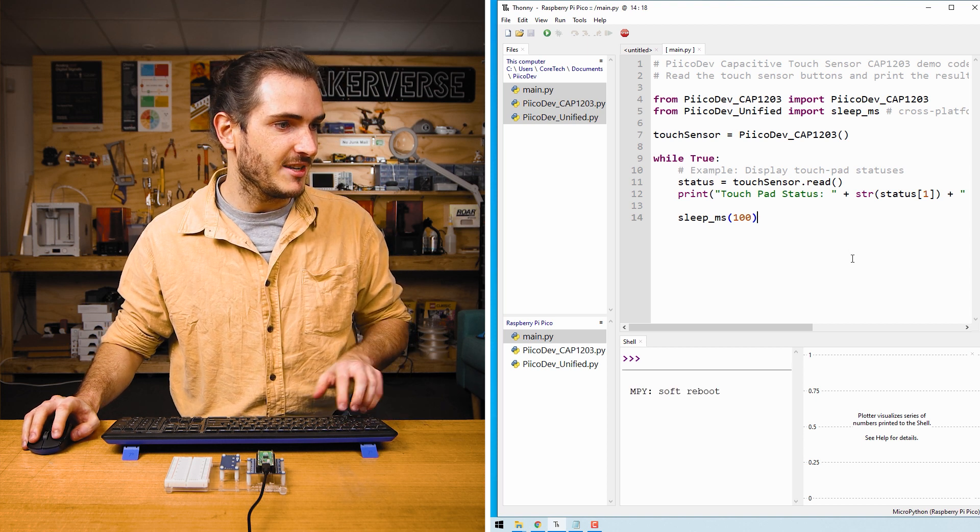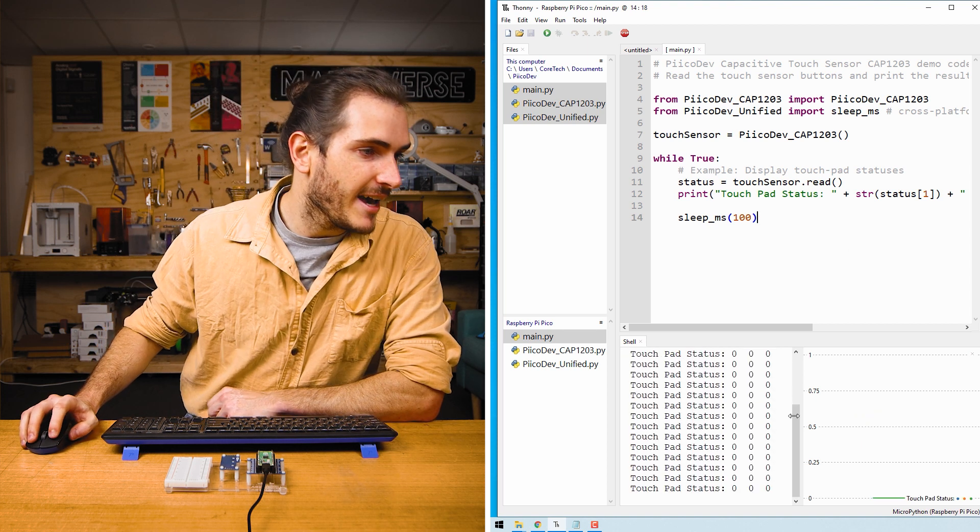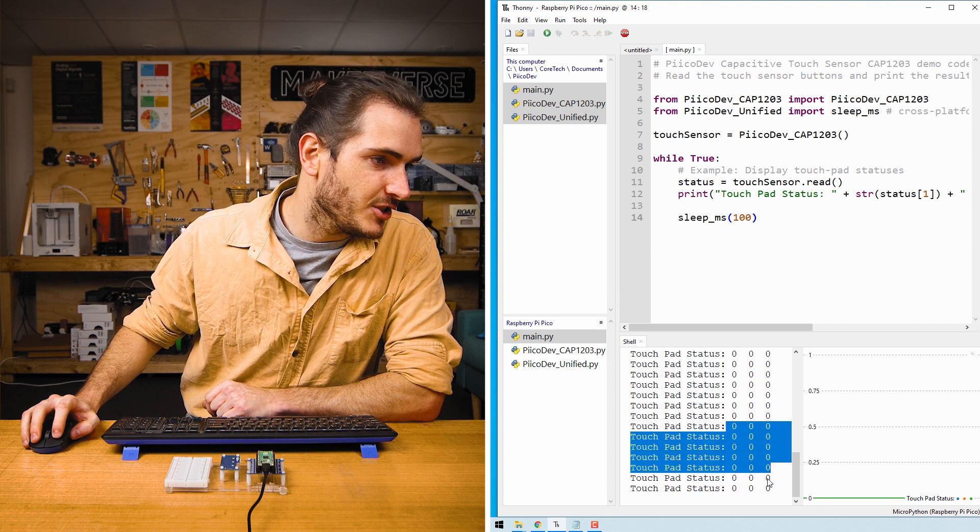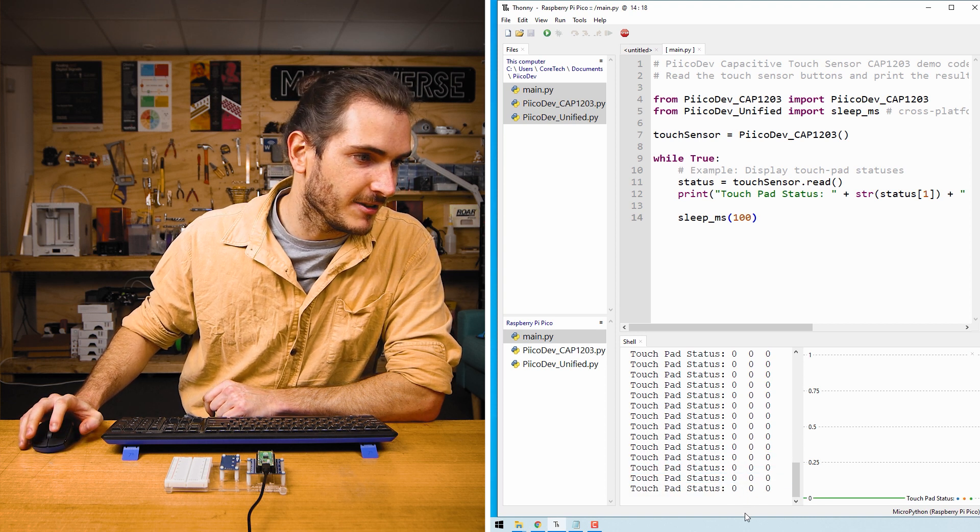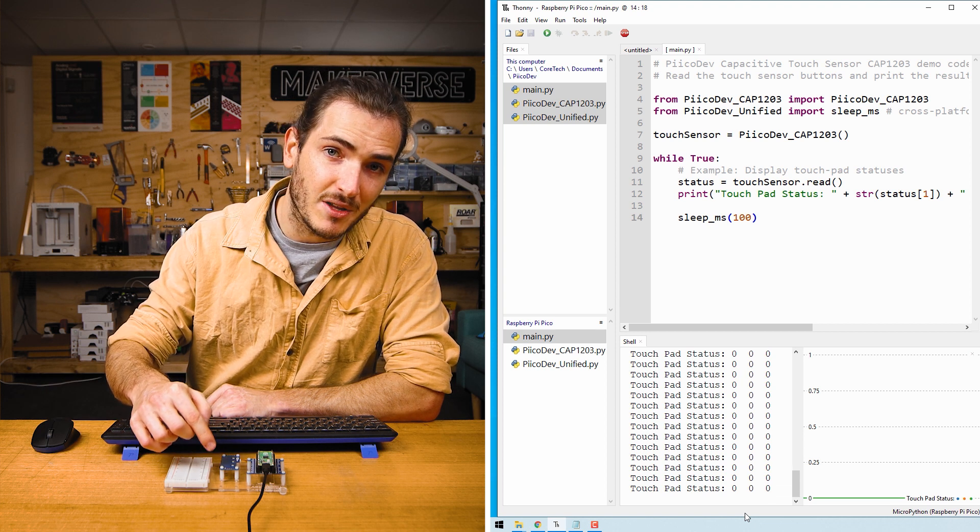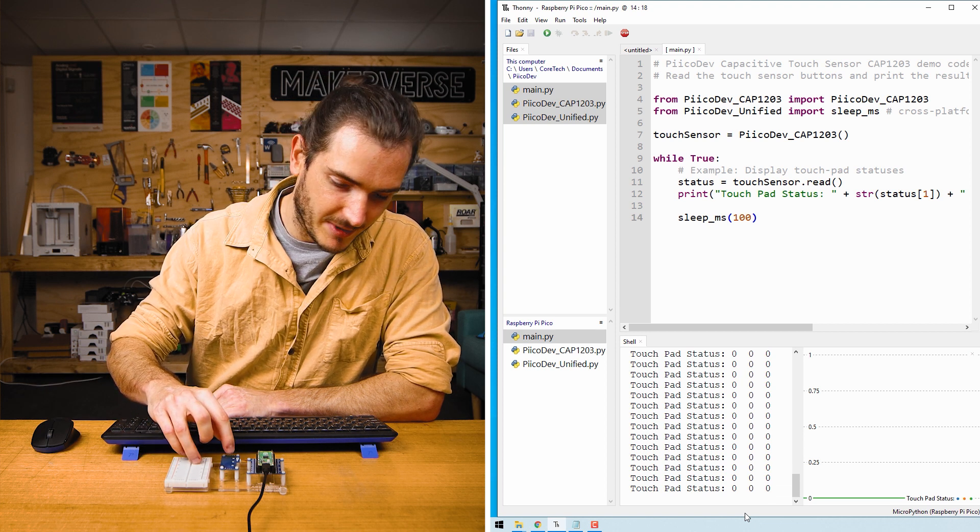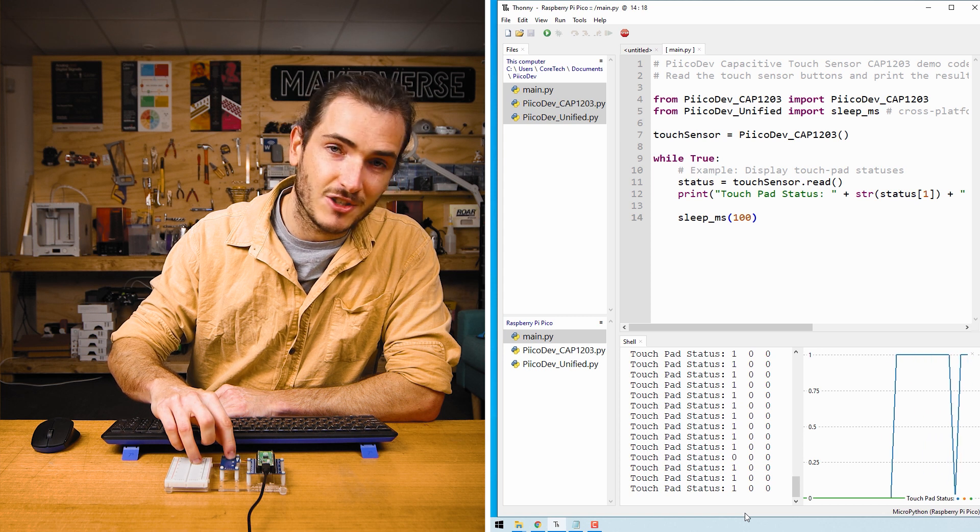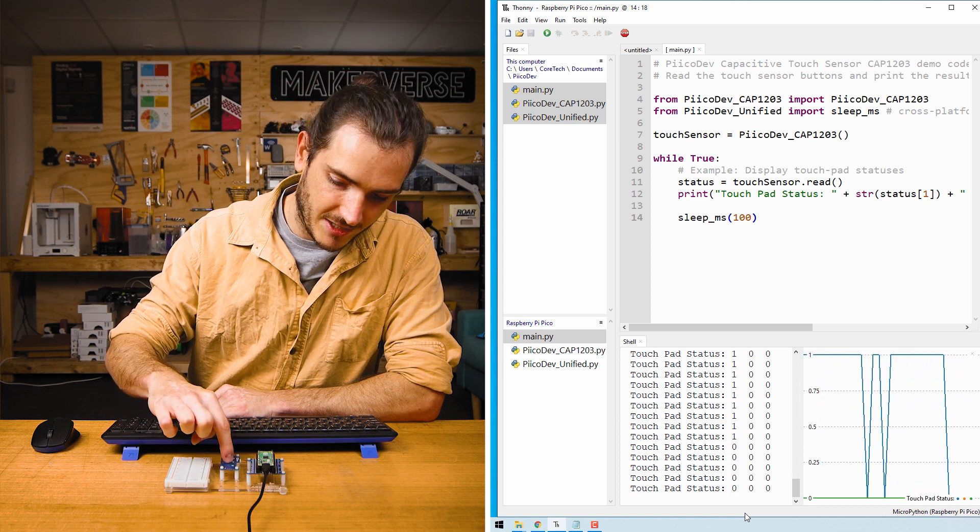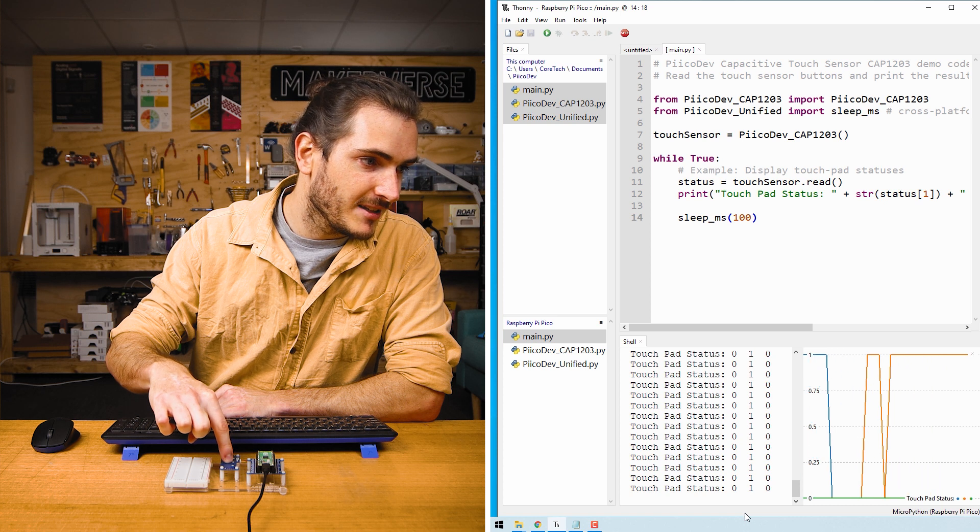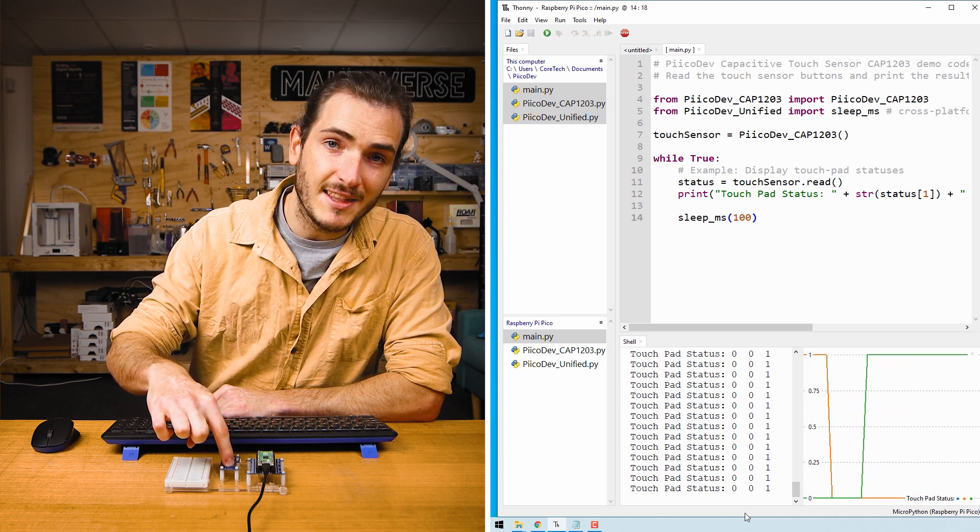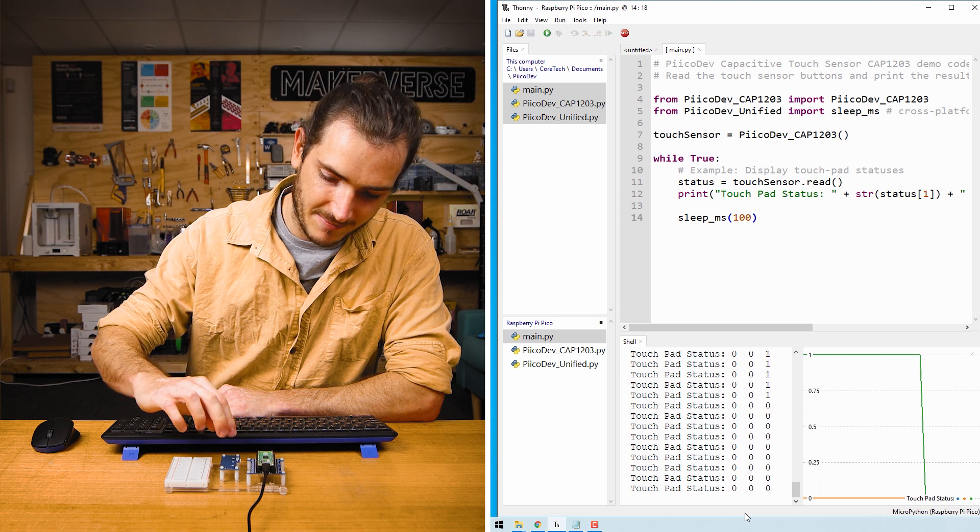We can press Ctrl D to run the script. We have three digits on the right-hand side, all reading zeros, and they correspond to touchpads one, two and three. If I touch touchpad one, the first digit turns to a one. If I touch touchpad two, the second digit becomes a one and the same for touchpad three. You can see that reflected in the plot on the right.